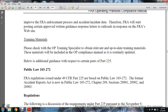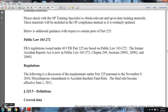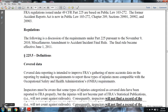Below is additional guidance with respect to certain parts of Part 225. The FRA regulations issued under Title 49 CFR Part 225 are based on Public Law 103-272. The former Accident Report Act is now Public Law 103-272, Chapter 209, Sections 2901, 2902, and 2903. The following discussion covers recording requirements under Part 225 pursuant to the November 9, 2010 miscellaneous amendment — Accident Incident Final Report activity — effective July 1, 2011.